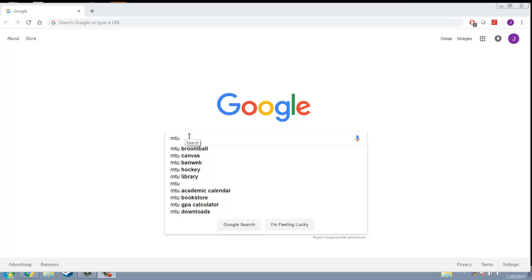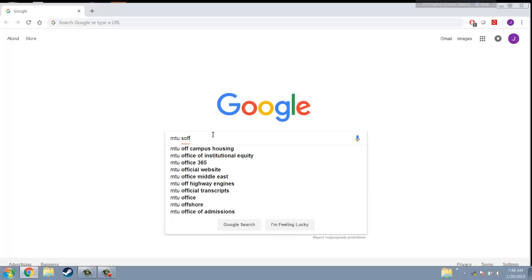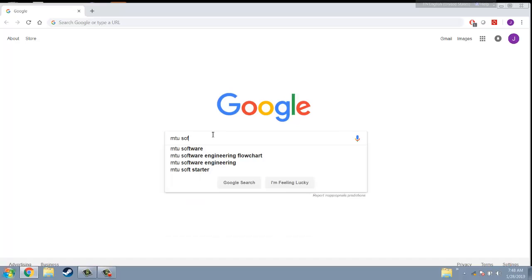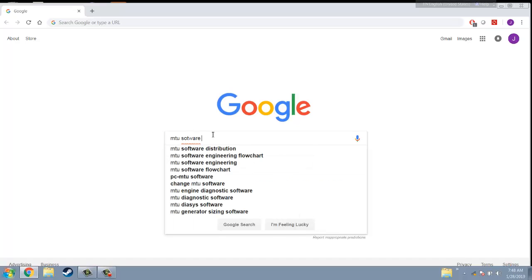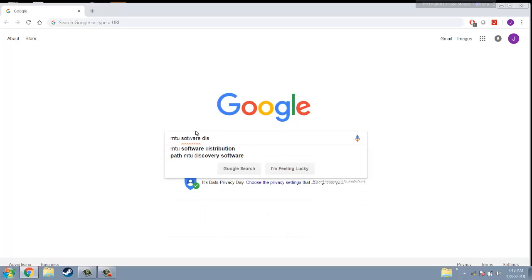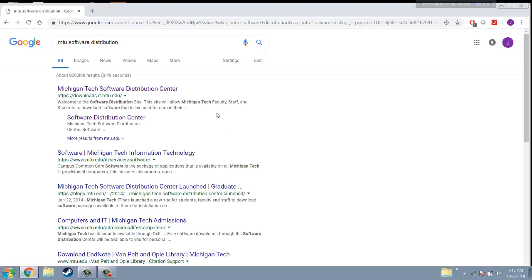Now let's talk about how to install your MATLAB. You can go to Google and search the MTU software distribution, then just click here.